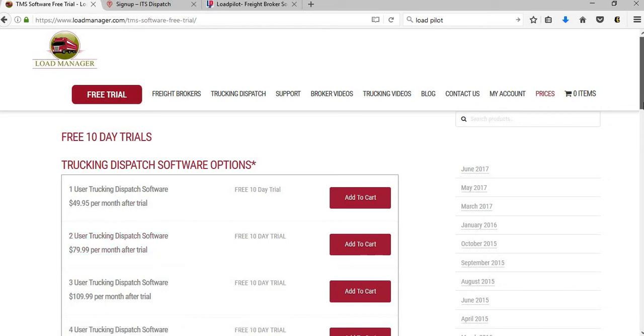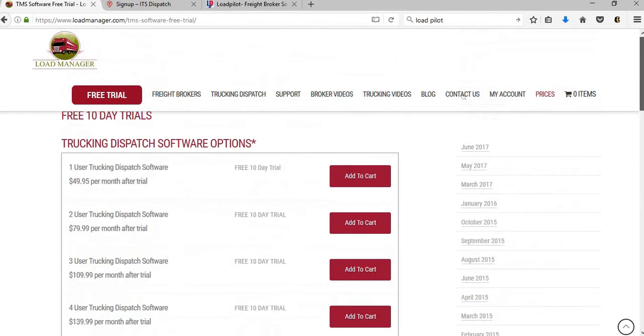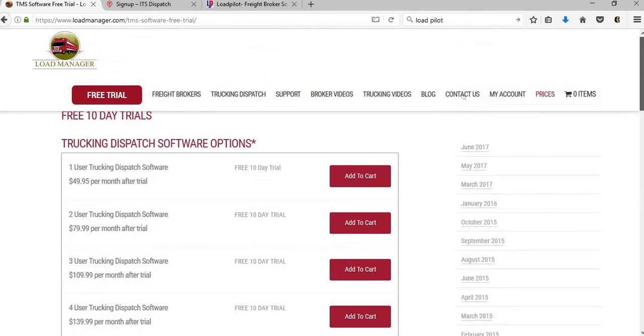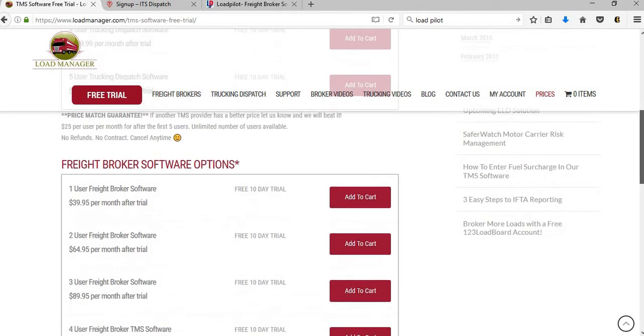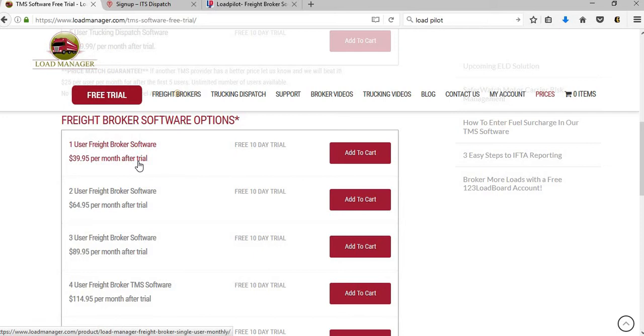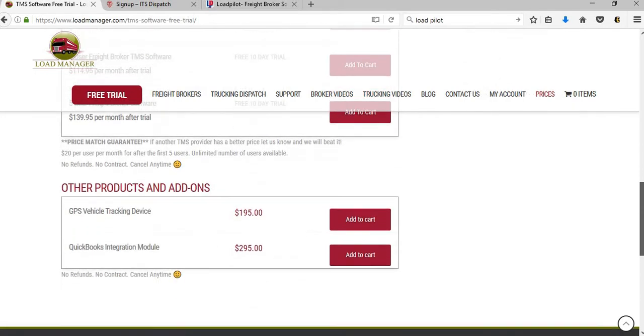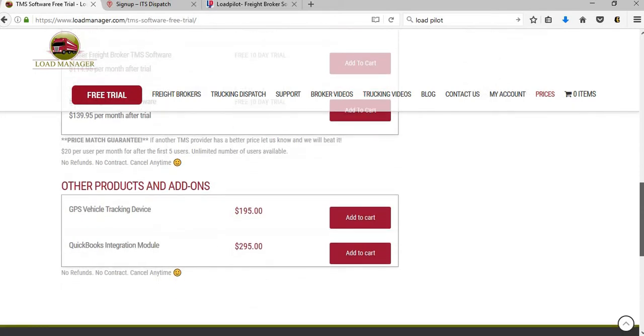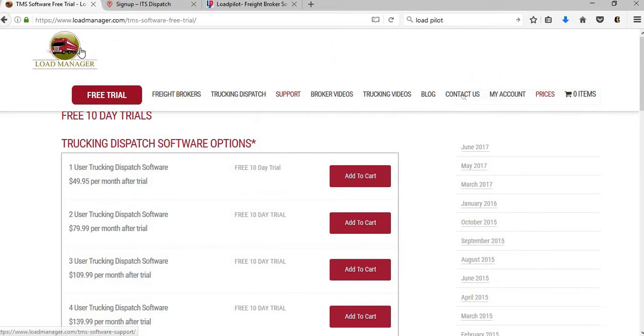You can add that to your cart. That is for trucking dispatch software at the top, but for the freight broker software, this is what we're looking for. One user would be $39.95 a month and two users at $64.95 a month. You do get a 10-day trial and they have other options below as well. So this will be something good to try out, but we're going to go back to their home page.